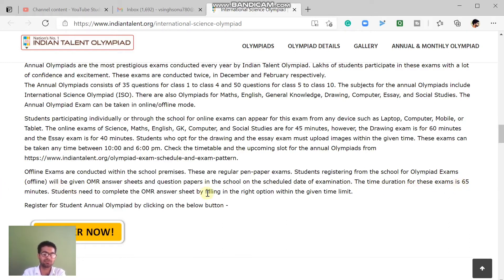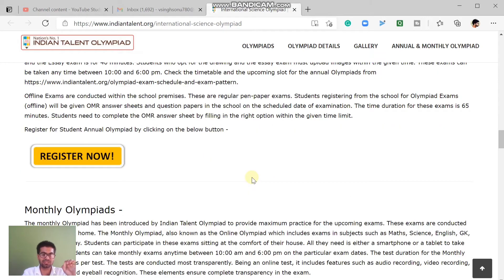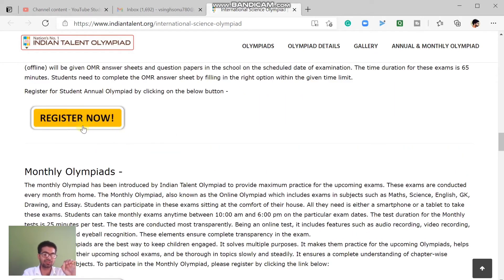You can fill the OMR sheet accordingly. The offline exam is organized by the school. You can go and visit the official website to get the full details on this. There is an option there where you can click and visit the details properly.